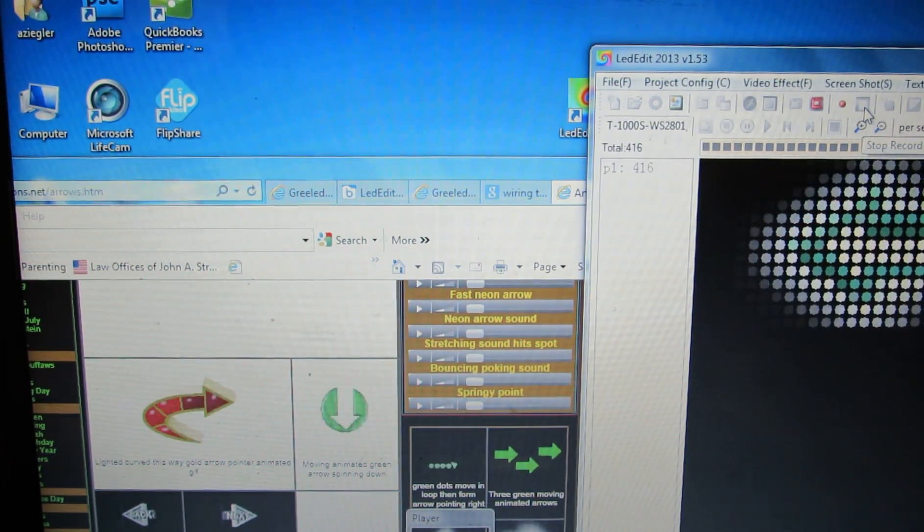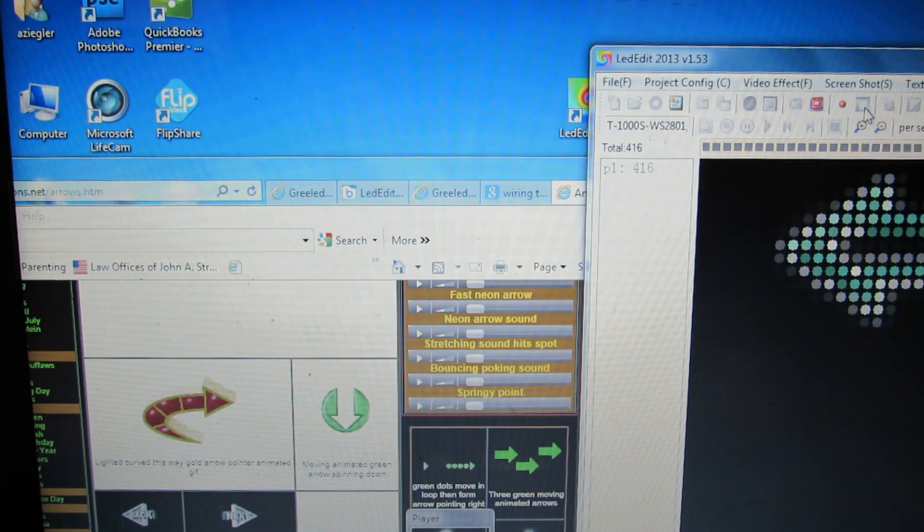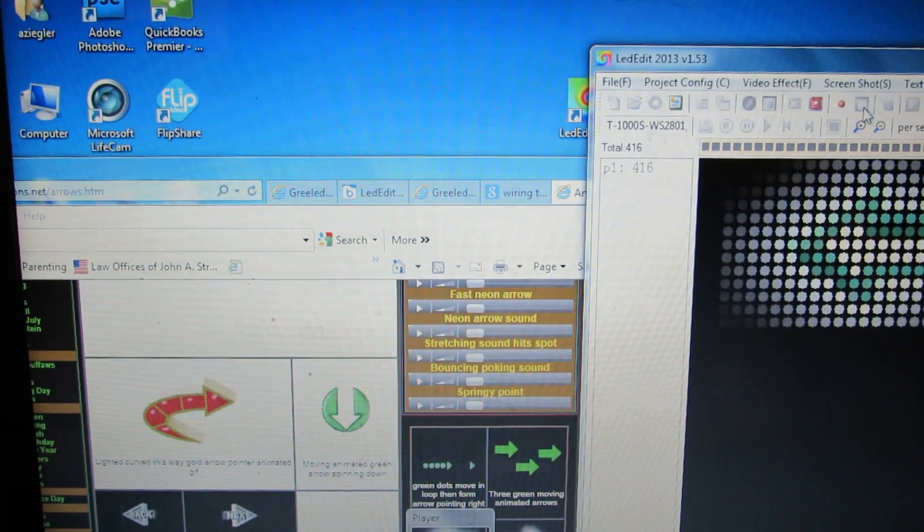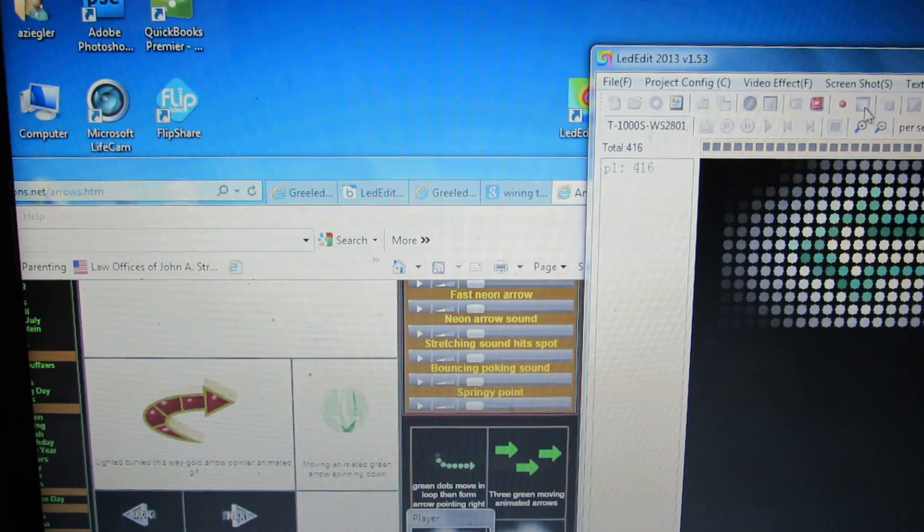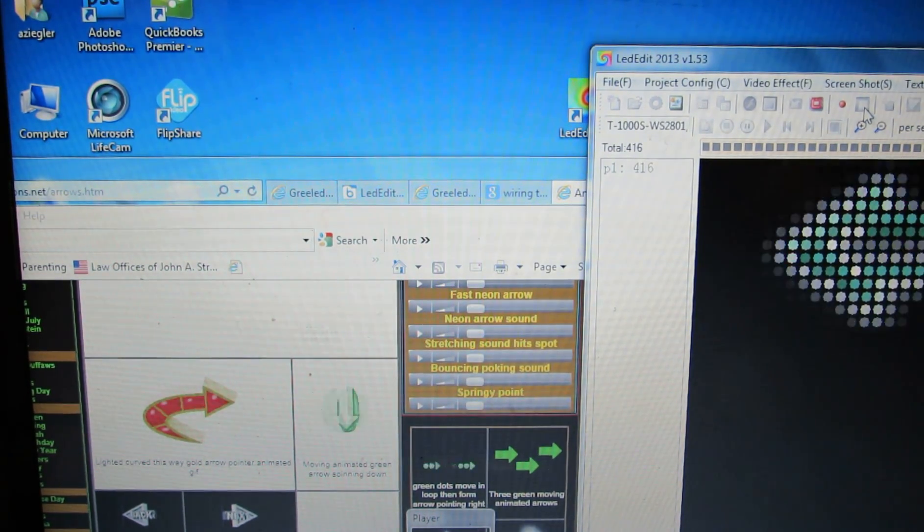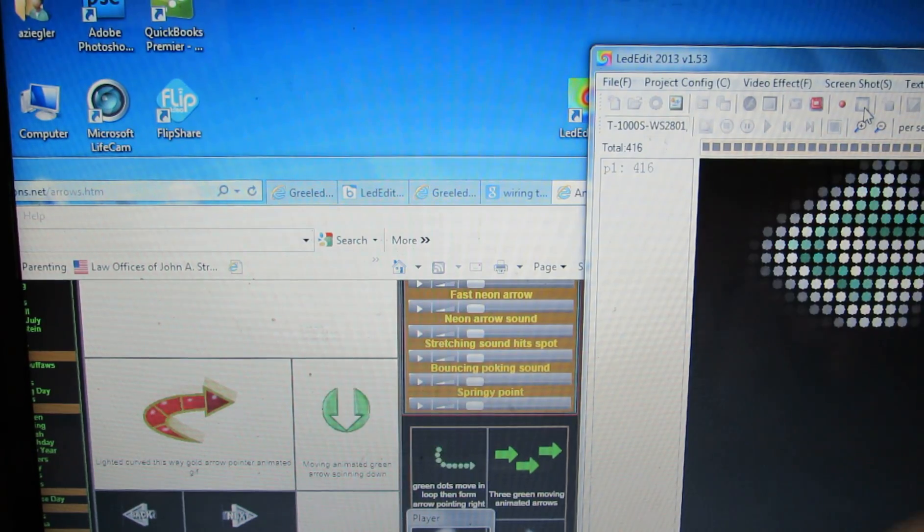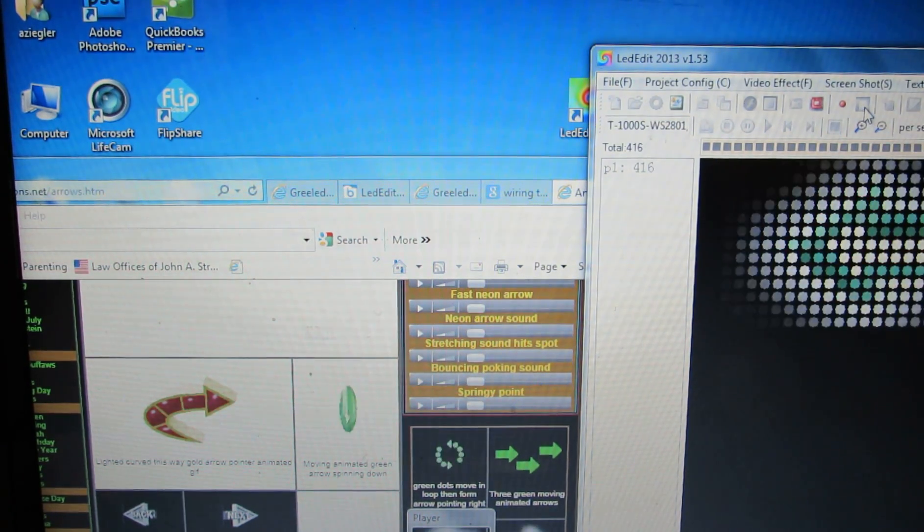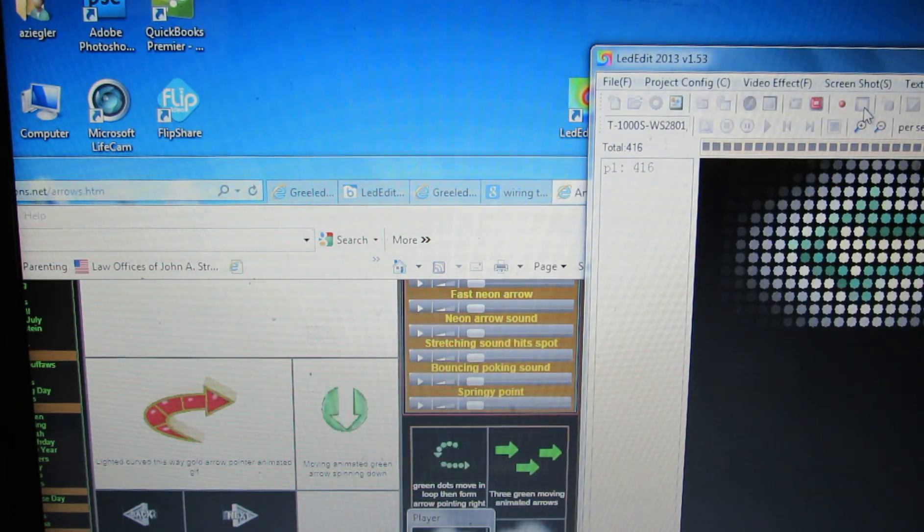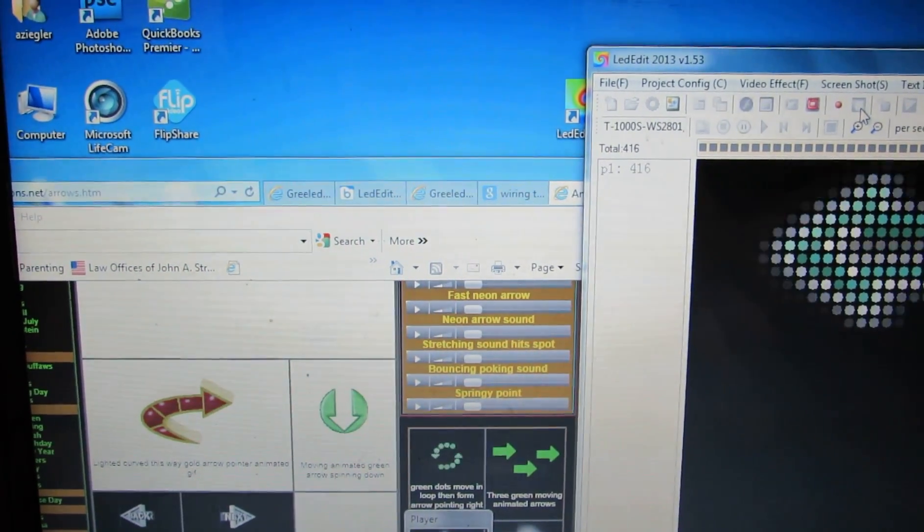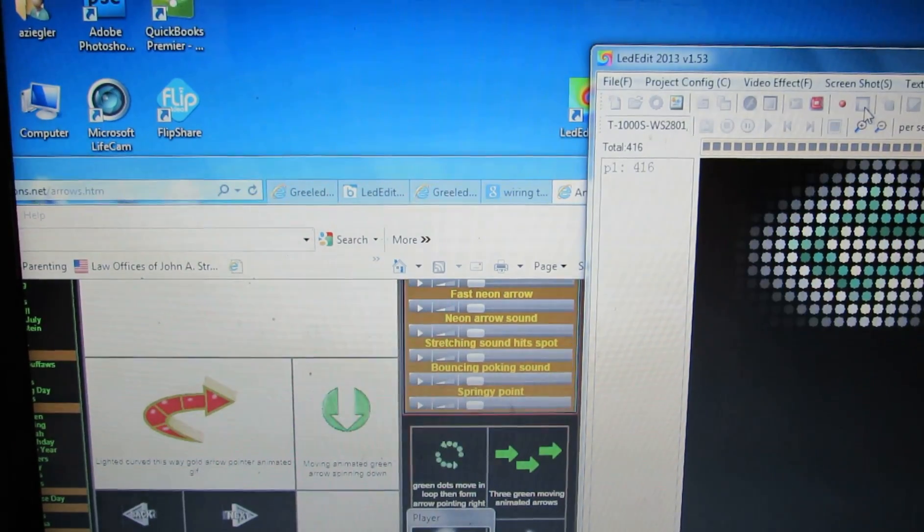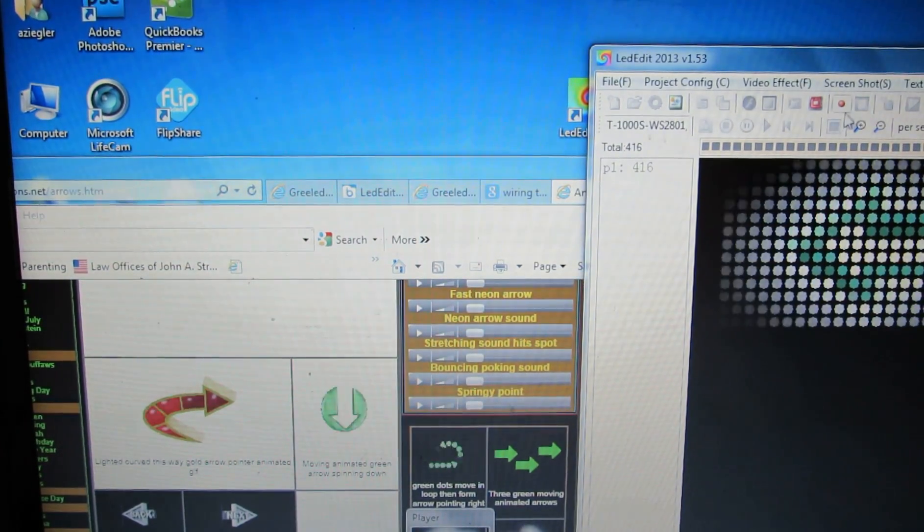Now the program frames are at 450. We started at 296, so there's 150 and 154 frames of this flashing arrow. Once that, because we're at 450 now, once that 450 runs its course, it's gonna go back to the start and just loop over again. Now let's say we wanted to add a different arrow.